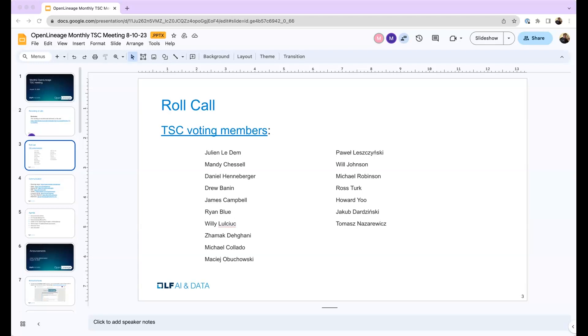Hello, I'm Maciej Buchowski. I'm a software engineer at GetInData. And today I'll have an update on our new integration in Airflow.